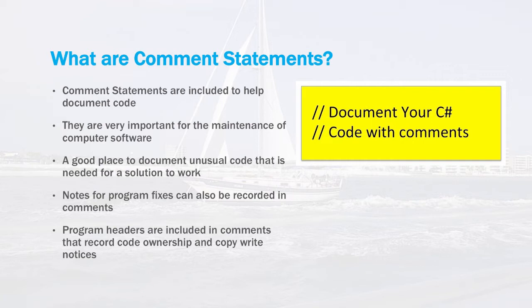Usually program headers are included in comments that record the ownership of the code, the company that wrote the code, maybe even a copyright notice, and things of that nature as well.